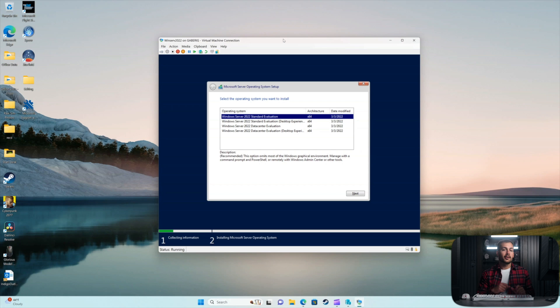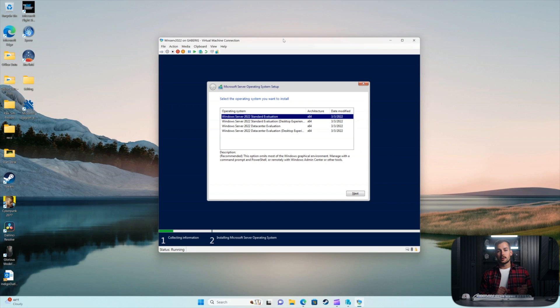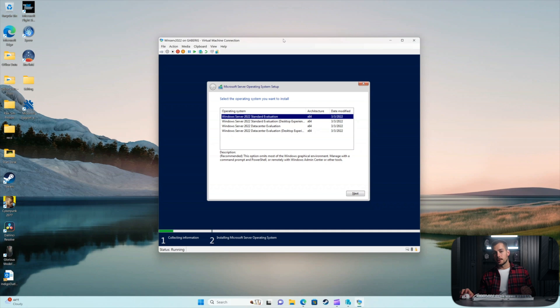And one final note touching on that, if you are installing from the Evaluation Edition, you can simply run a series of commands through PowerShell to upgrade to the full edition of Windows Server. So you can do it all from within, and it's fairly easy to do so.